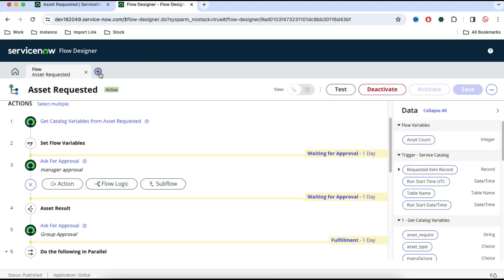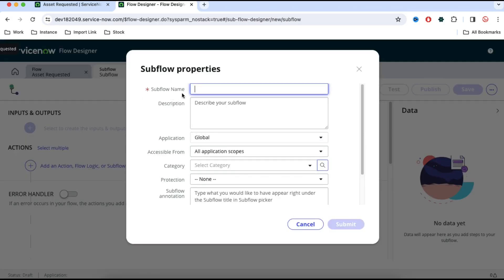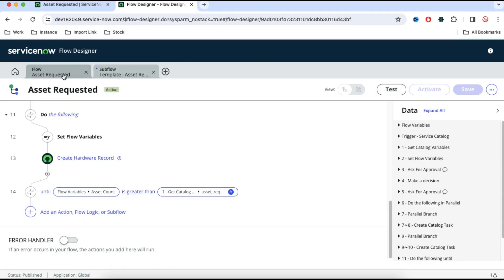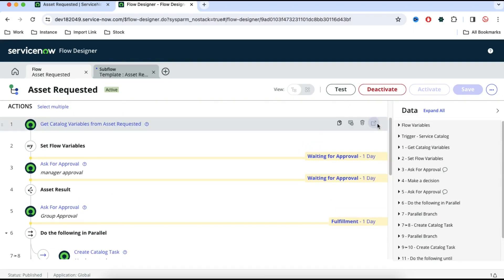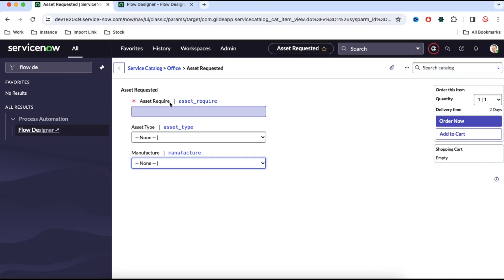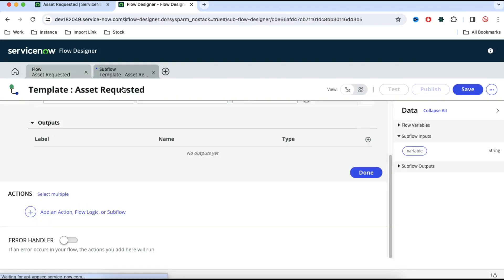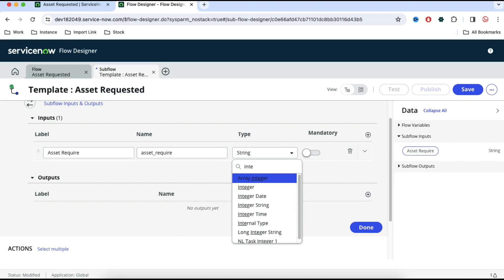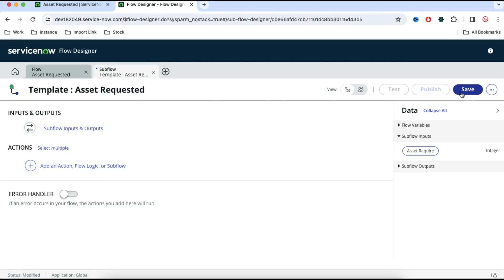So the first thing we need to do is build a template subflow. I'll click new subflow and name it 'Template: Asset Requested'. I'll click submit. As mentioned, this template subflow's inputs and outputs will be the same as the actual subflows. I'll add an input called 'asset_required', set it as an integer type. This is our template subflow.